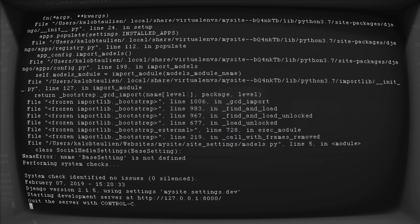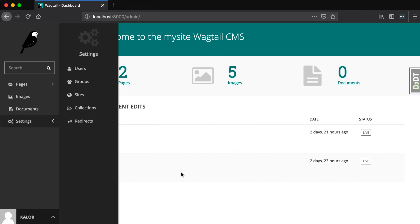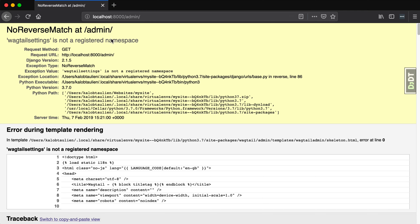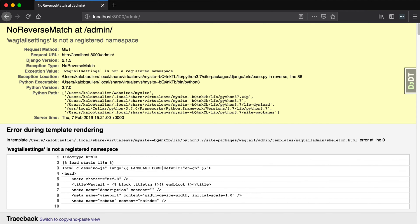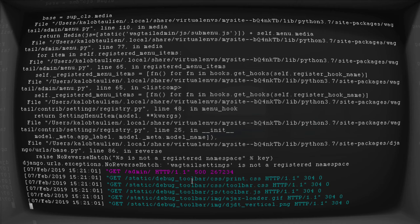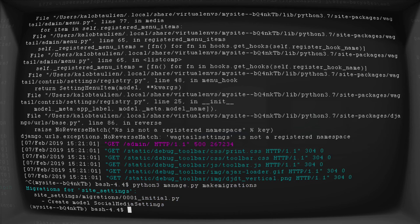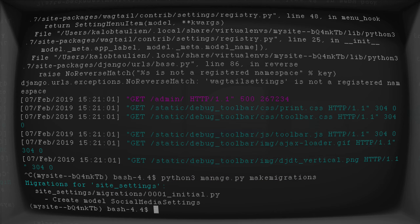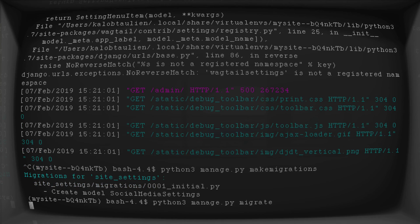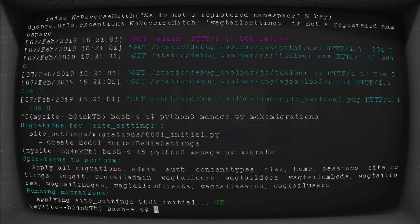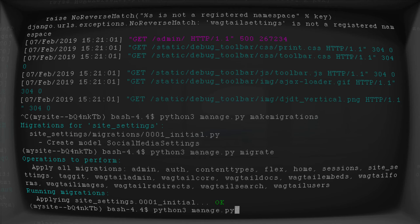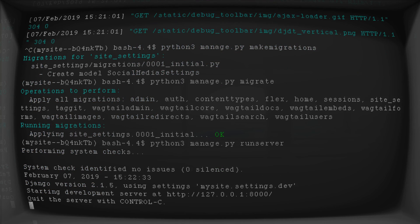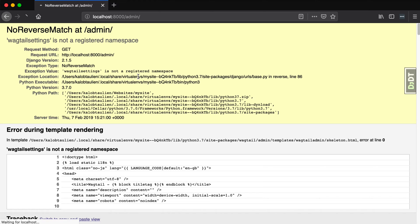So I'm going to open up our site and give this a refresh. And this gives us an error saying no reverse match at admin. Wagtail settings is not a registered namespace. So we know that our server is running, but we know that the front end is not running. So let's always try to make migrations first. Let's see what happens when I type python3 manage.py make migrations. It created a new model. And then python3 manage.py migrate. It created a migration called site settings.0001 underscore initial. Python3 manage.py run server.